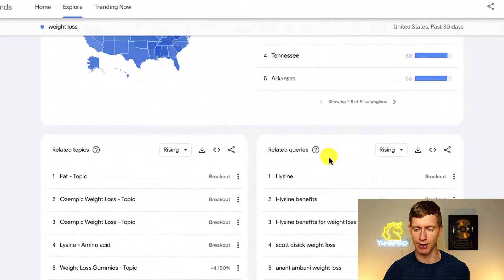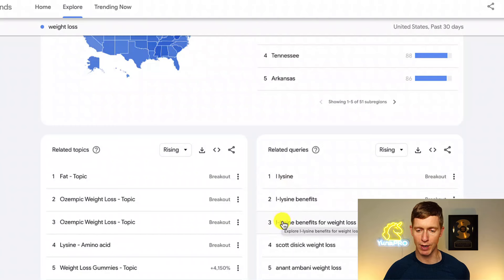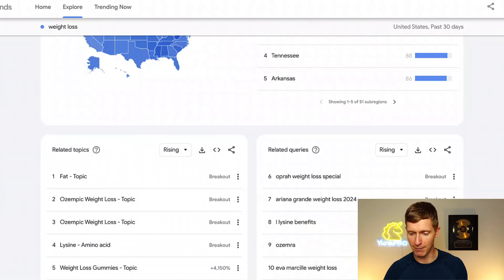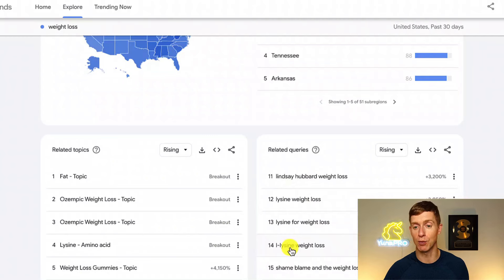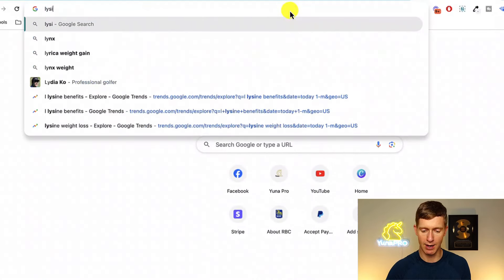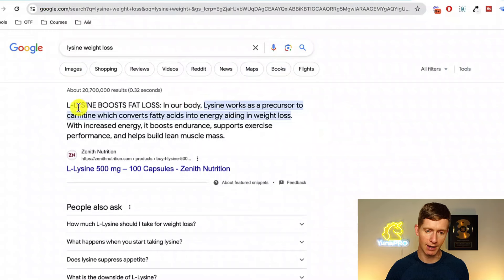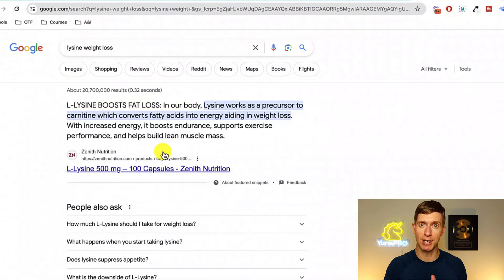Let's scroll down, take a look at related queries, and start with rising queries. Right off the bat I notice lysine appearing one, two, three times — three of the top related queries are all related to that same idea. I see lysine benefits here and it's just everywhere. What I would do now is open up Google and search for lysine weight loss to learn a little more about it. I can see L-lysine boost fat loss. What I might do now is create a piece of content around this, knowing it's super popular, knowing there's a high likelihood people are going to engage on it, and knowing there's a high likelihood it could be very shareable and go viral.